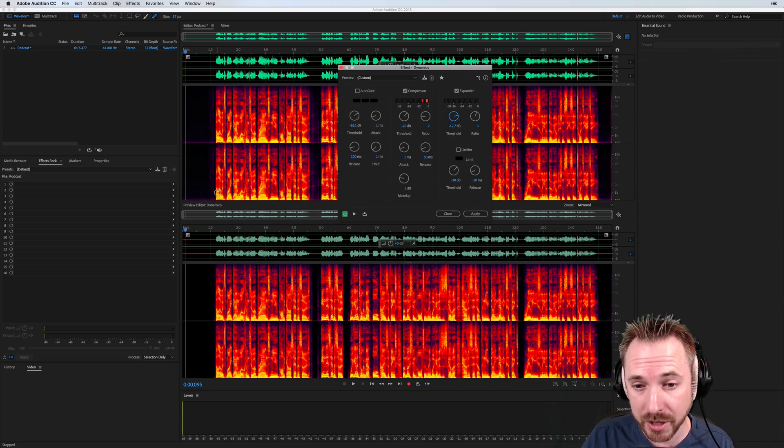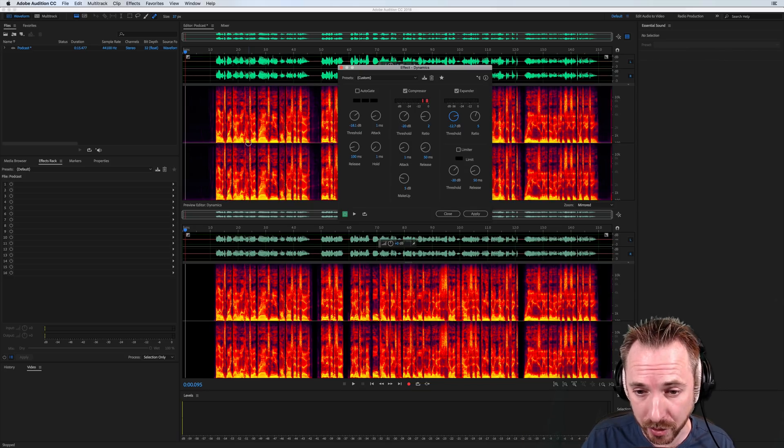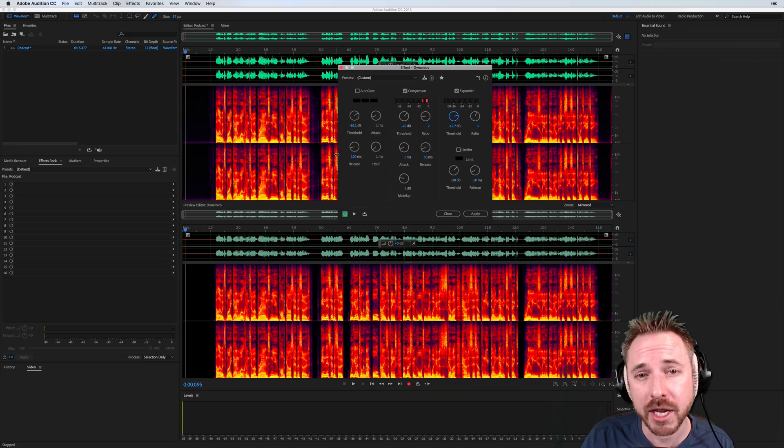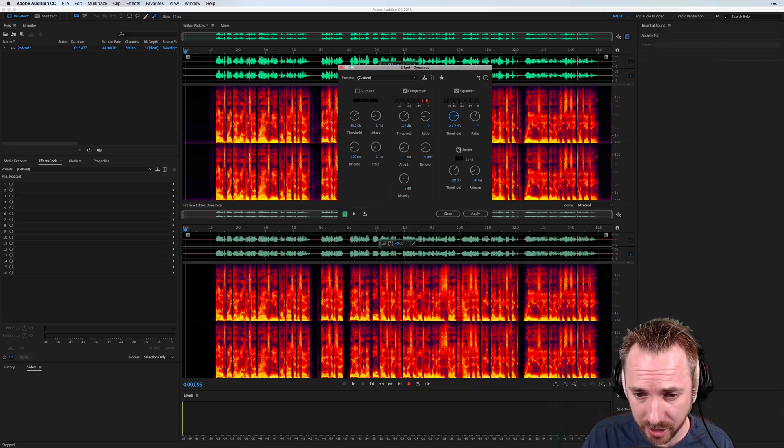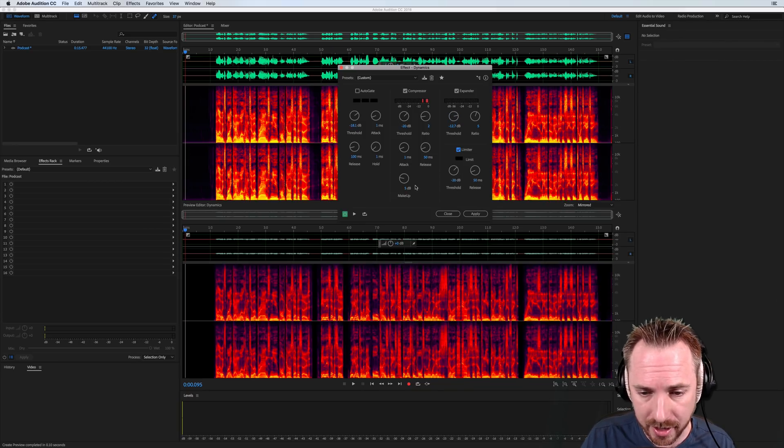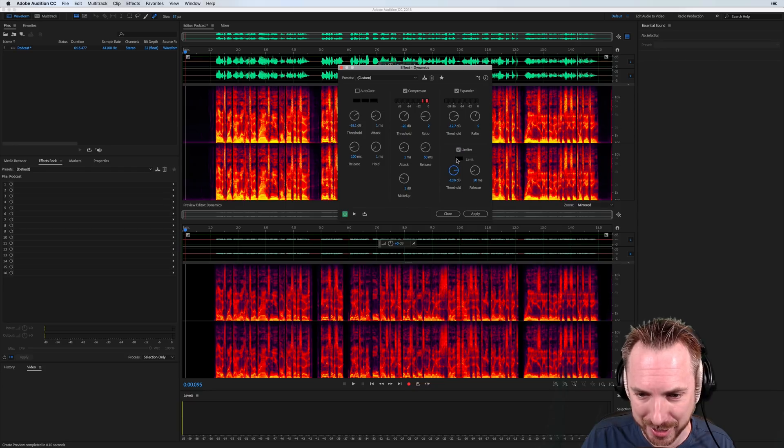So you get complete silence, beautiful podcast. And finally, if you're someone who likes a bit of hard limiting on their show, you can also add a limiter here. And that's quite aggressive, isn't it? We'll turn that up a little bit.